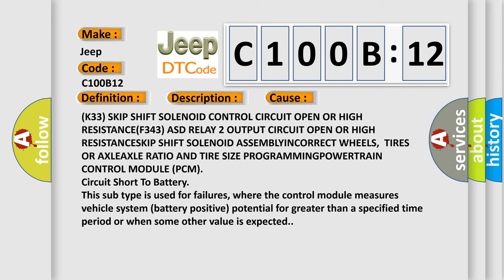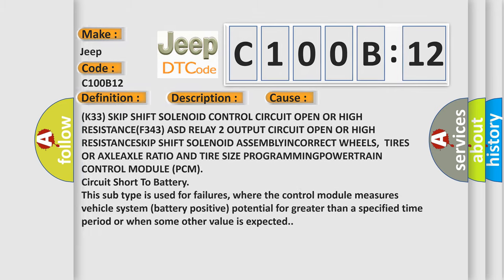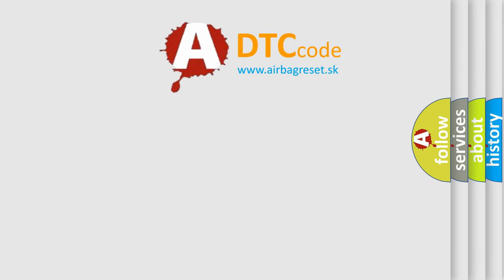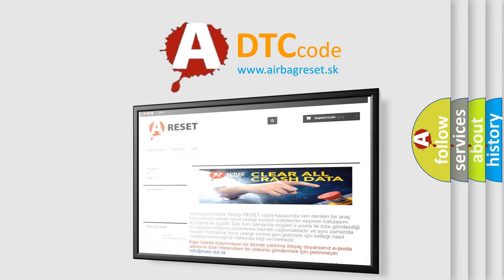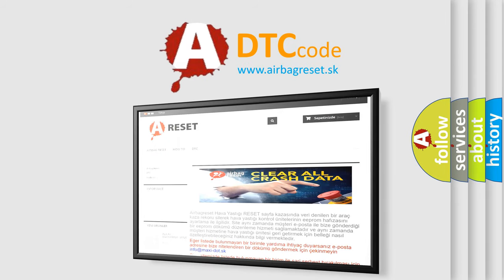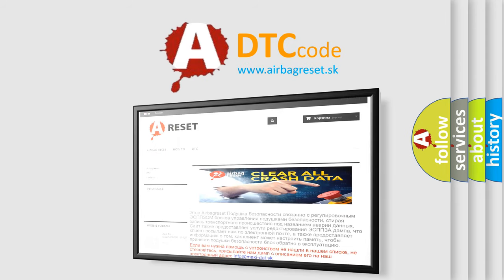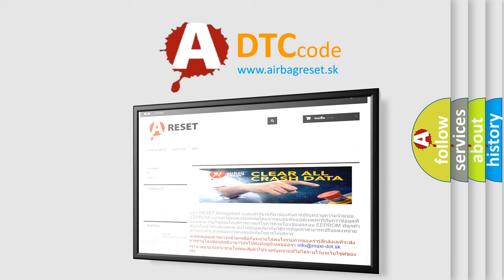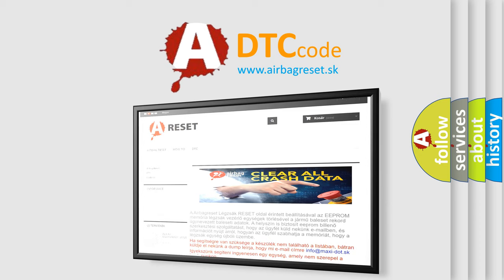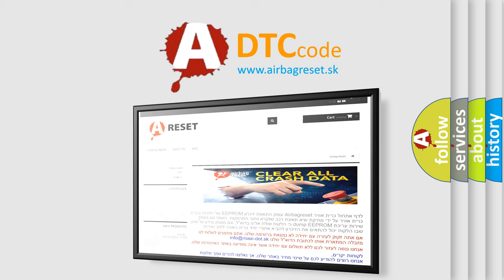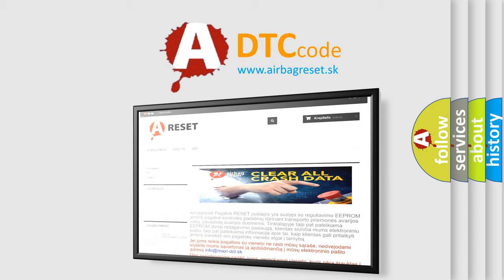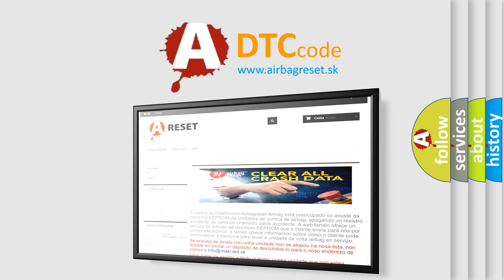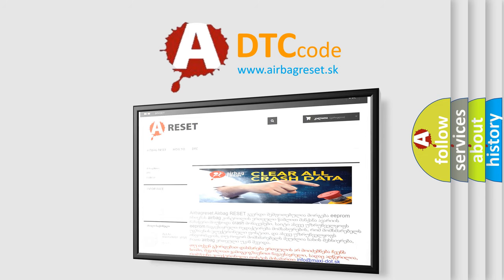The Airbag Reset website aims to provide information in 52 languages. Thank you for your attention and stay tuned for the next video.